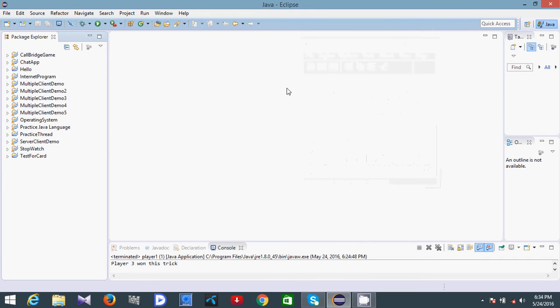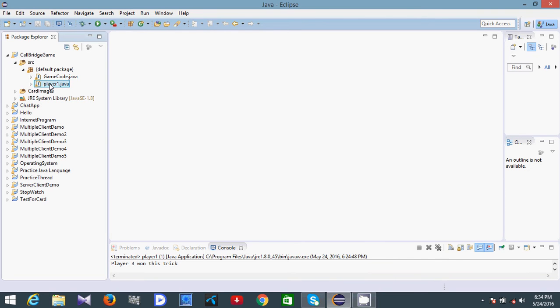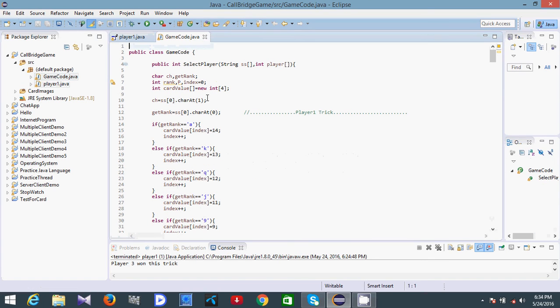Hello guys, in this video I am going to exhibit my software. It's a Call Bridge game, a card gaming software. I have developed this software in Java — it was a project of third year. Here is the code of this software.